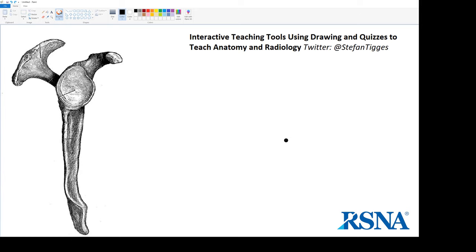I'm going to start with the glenoid and I'm just going to draw a circle. It would be great if you guys were to draw along with me. All you need is a pencil and a piece of paper. So here's the glenoid process.